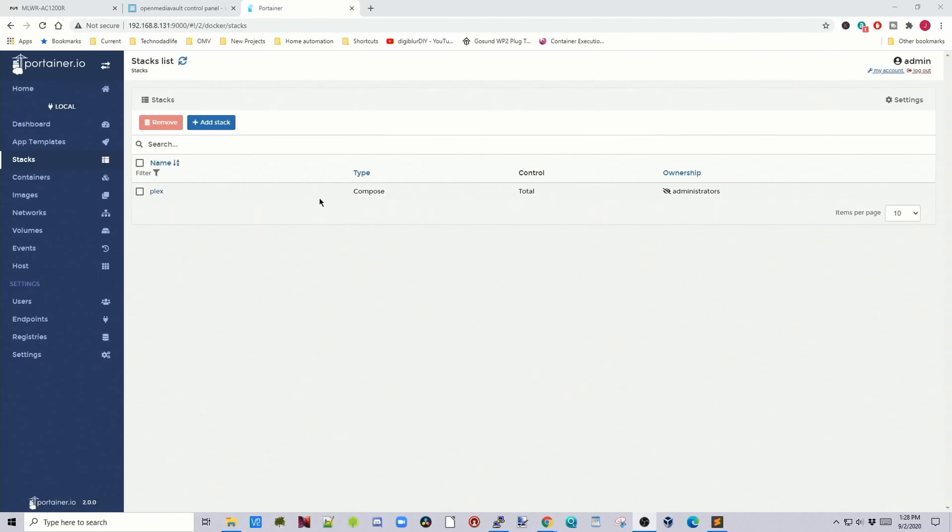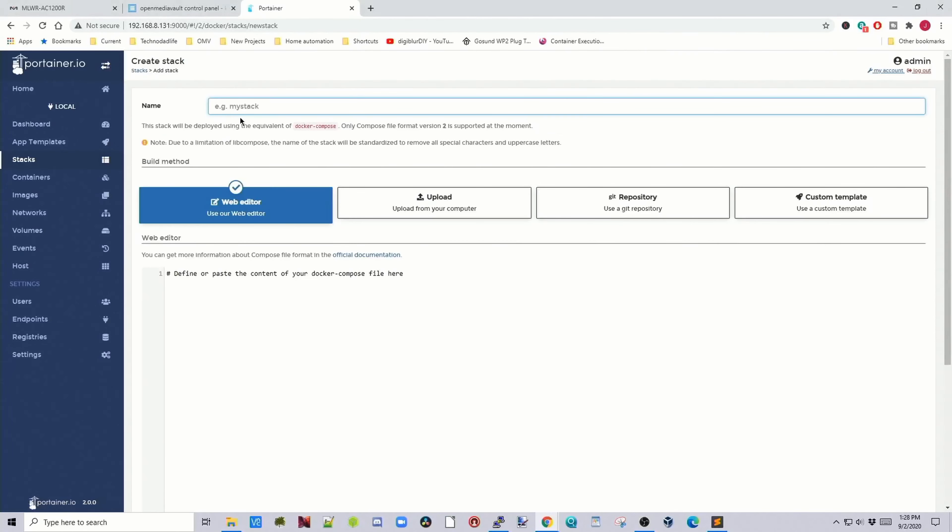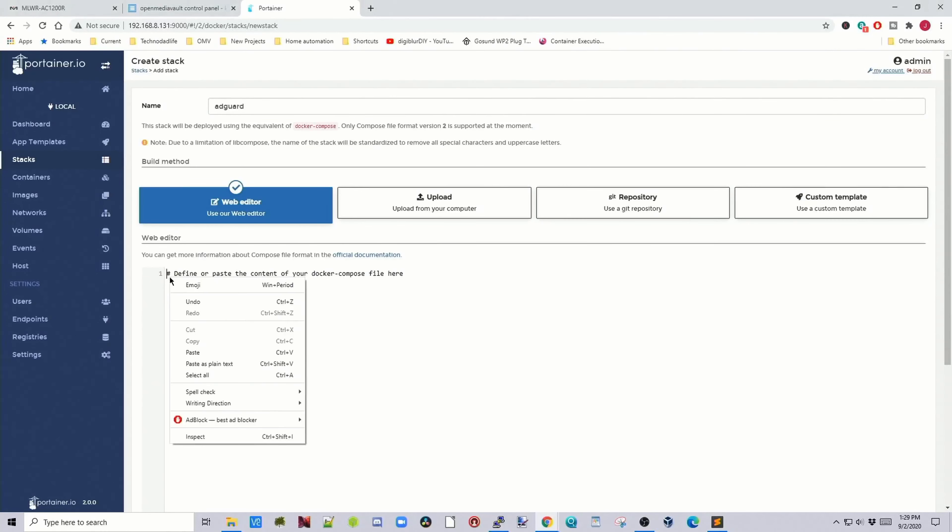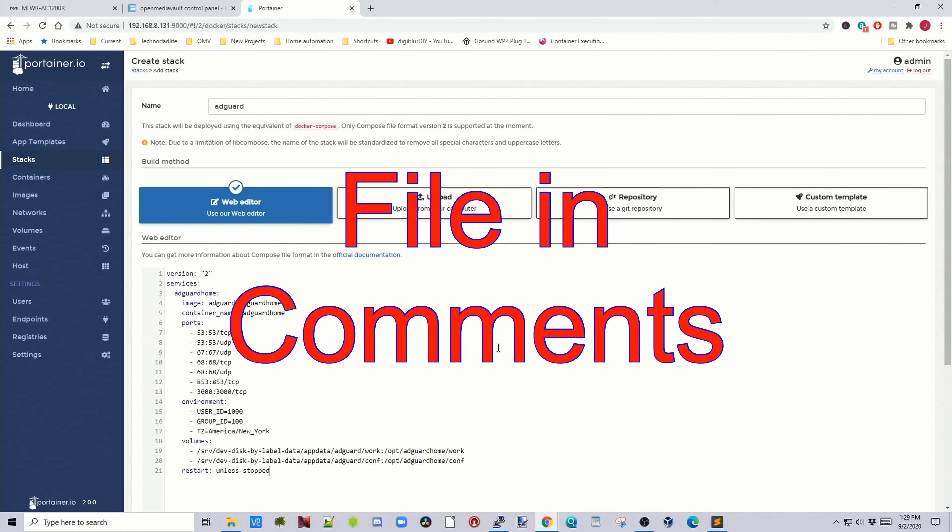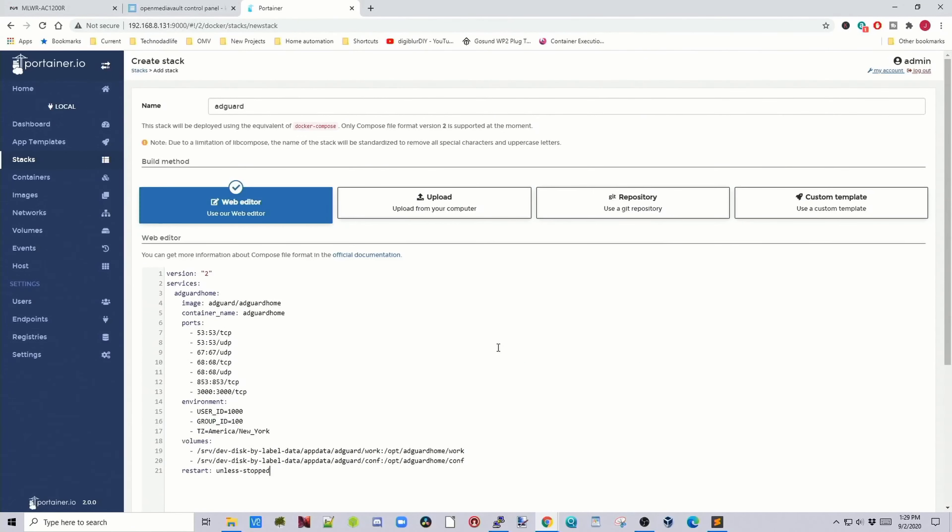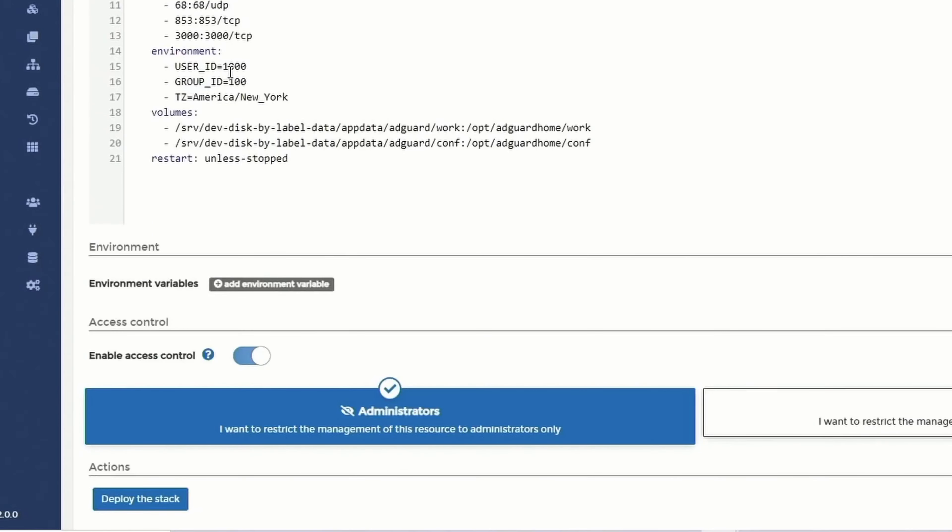Next we're ready to install the container, so go to stacks, add stack, call this AdGuard, and then copy and paste in the container from below. We're just going to change a few things.